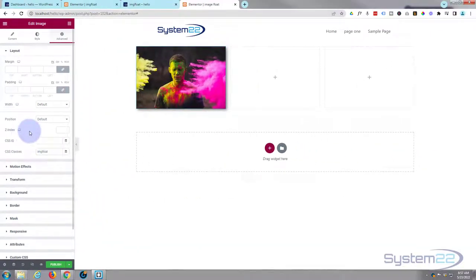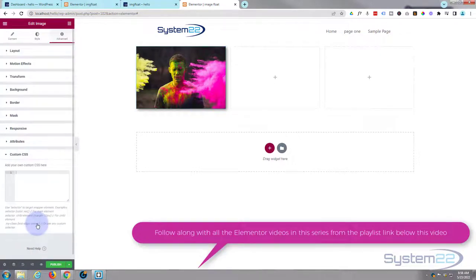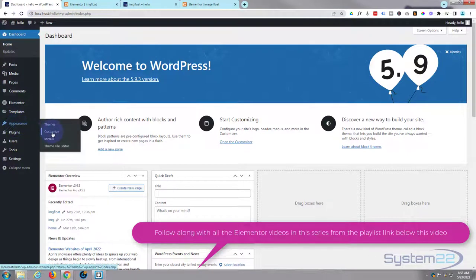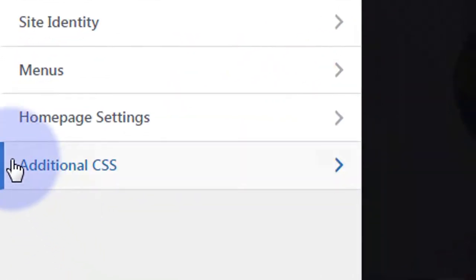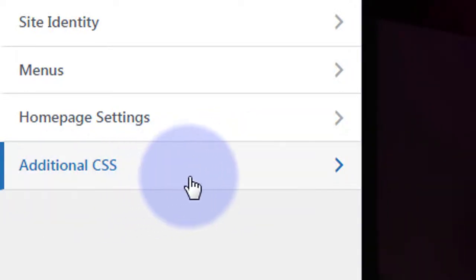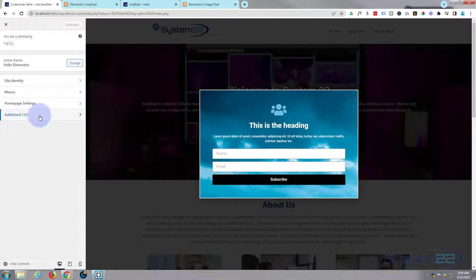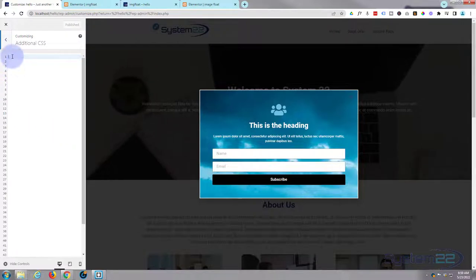Now it's time for the fun part — adding some custom CSS. I'm using the pro version, so there's a custom CSS box at the bottom of the advanced settings I can use. If you're using the free version, go to your dashboard, then Appearance > Customize. At the bottom you'll find 'Additional CSS'. Most themes have this, but if you don't see it, check your theme documentation.